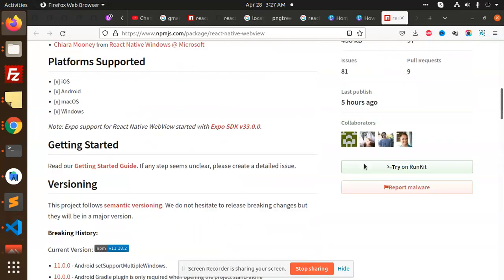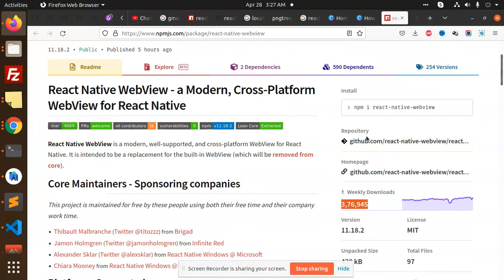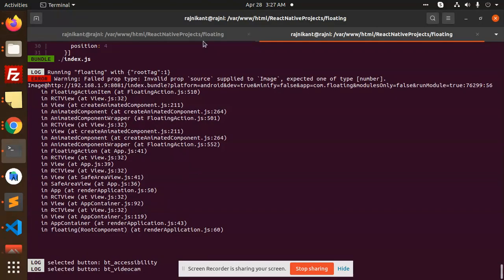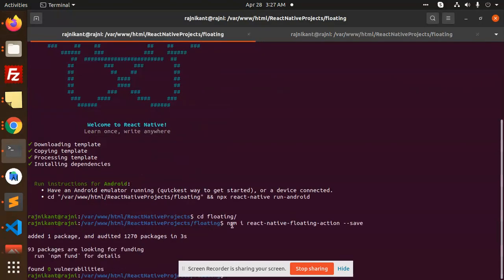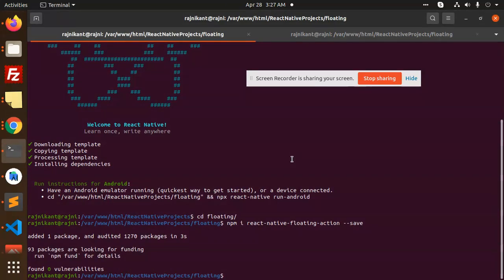I found one package that has multiple downloads, so I think this is the best package. Let's copy this and add this to our project. Those who haven't created this project, you can create the project and see the previous video I've created.